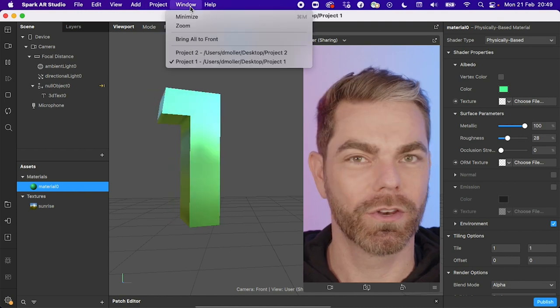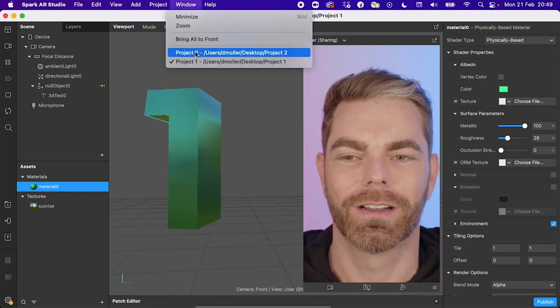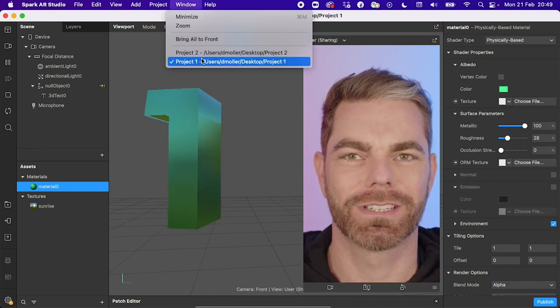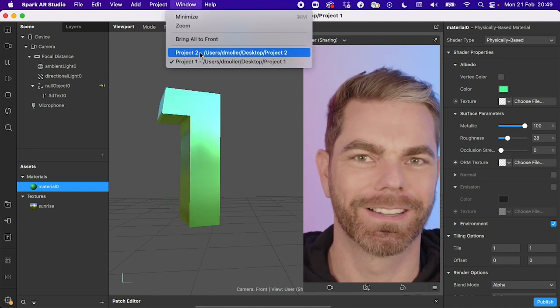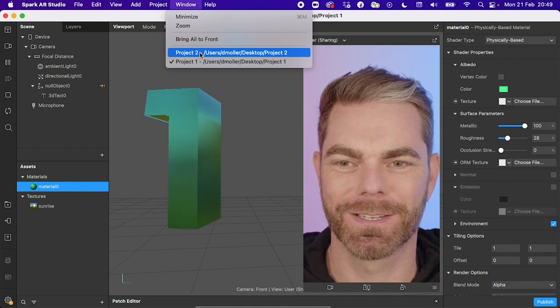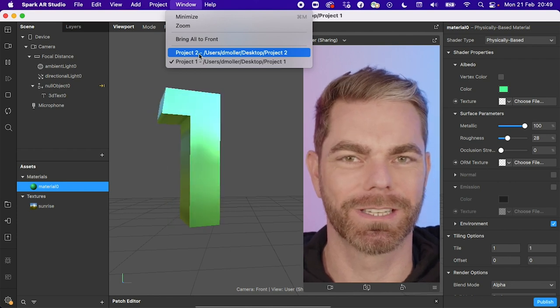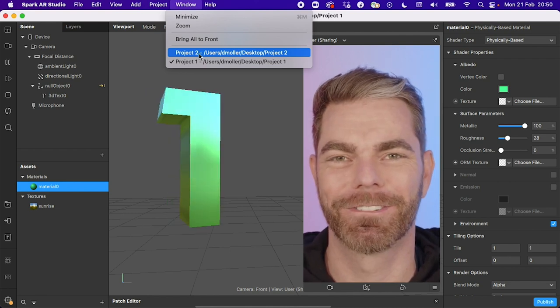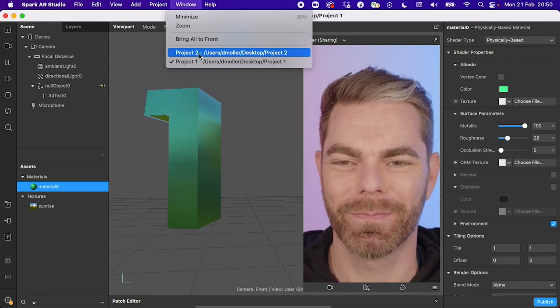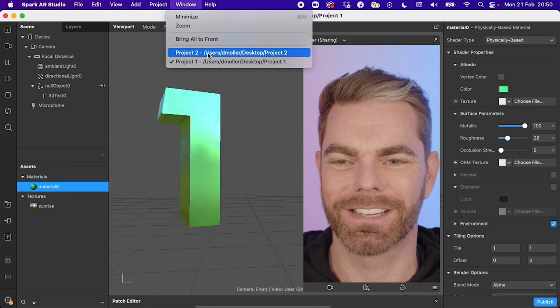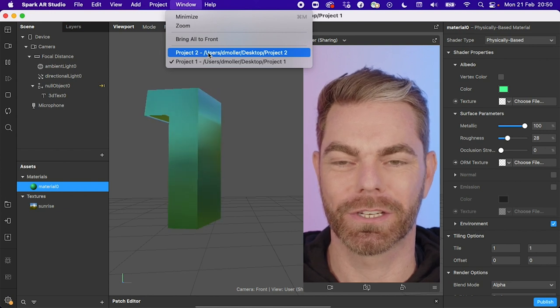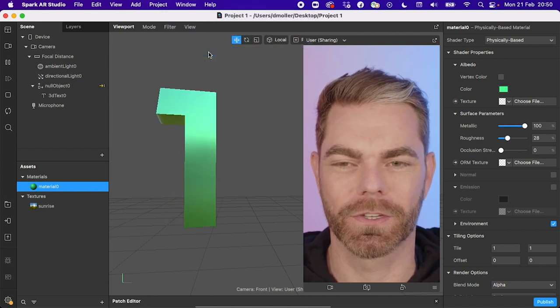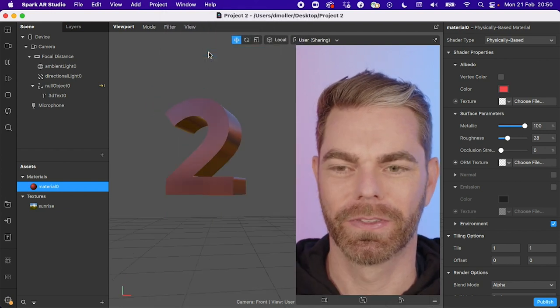And if I go to the window menu, I've now got the different projects that I have open listed just here, a small change, but it's something that a lot of you have been asking for for a long time. And you can see here I have a project two, a second project open. So if I click on this one, there we go.